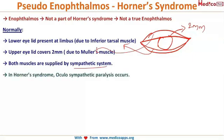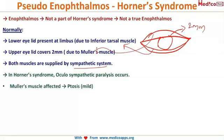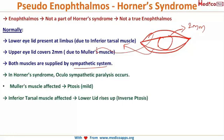In Horner's syndrome — oculosympathetic paralysis — Mueller's muscle is affected, causing ptosis, and the inferior tarsal muscle is also affected. When Mueller's muscle is affected, the lid drops down slightly, because the main elevator of the upper eyelid is the levator palpebrae superioris, so Mueller's paralysis results in only a mild ptosis.